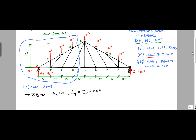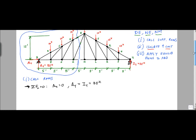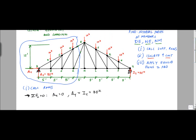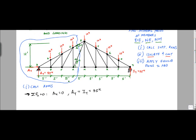You probably want to redraw it. Before we redraw it, let's make sure we understand the geometry. The height is 12 feet. This member — this angle right here — this is a 5-12-13 triangle. And member DE is essentially a 20 by 12 by whatever-the-hypotenuse triangle. That's going to be important because we need these angles when we apply the equilibrium equations.